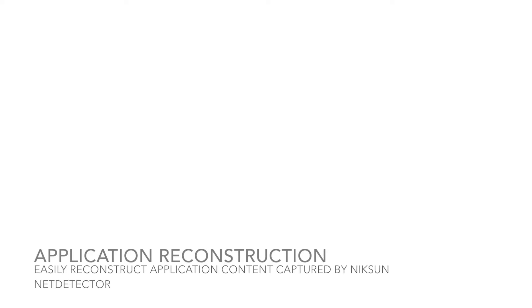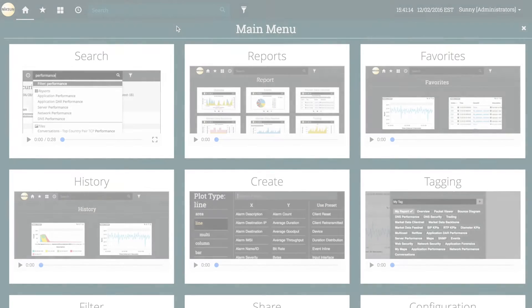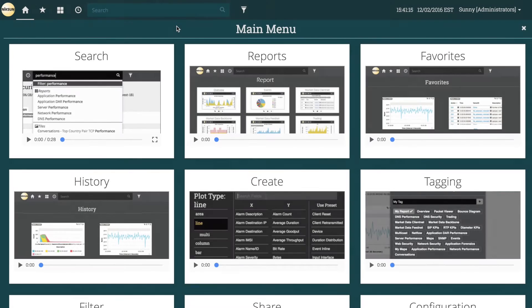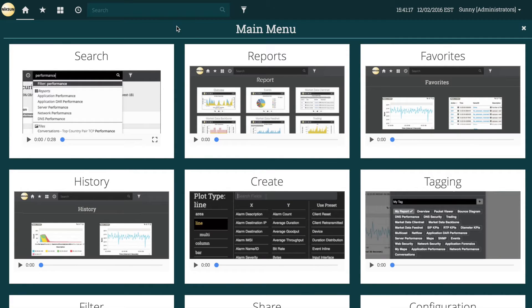Hello and welcome to another installment of the Nixon Notebook. Today we'll be looking at application reconstruction on Nixon's new Everest platform.